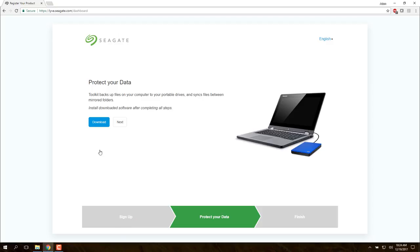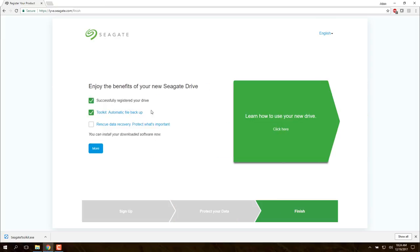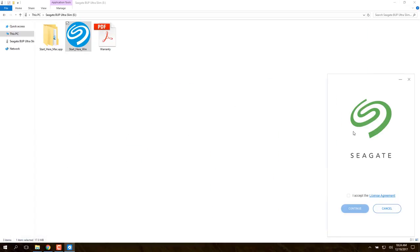On the Protect Your Data page, click the Download button to download Seagate Toolkit software. Click Next to continue. The final page confirms the drive has successfully been registered and the Toolkit software has been downloaded. Click the SeagateToolkit.exe download file to begin installing it.